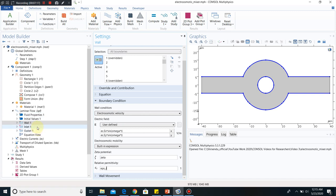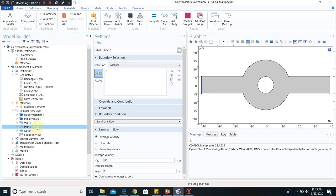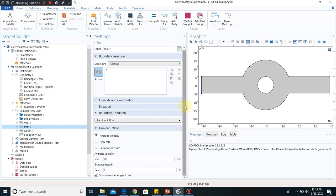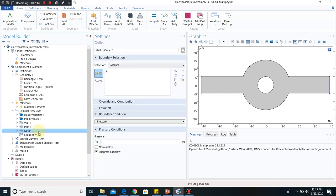Now I will go to inlet one. In inlet one, we have incorporated average velocity. U0, already defined in the parameter section, is the value put here. I have another outlet — in the outlet, I have kept pressure zero condition, meaning atmospheric pressure. This is gauge pressure. So for laminar flow, I put one inlet condition, one outlet condition, and walls are taken at electroosmotic velocity condition.